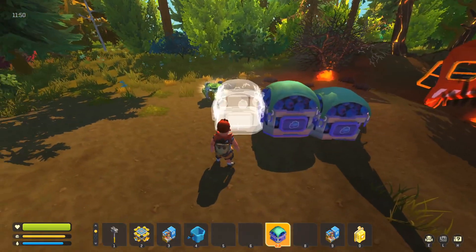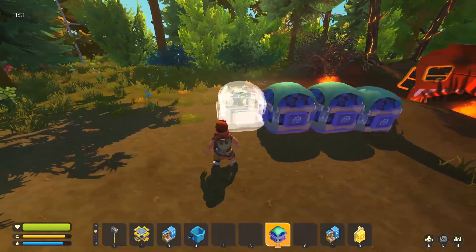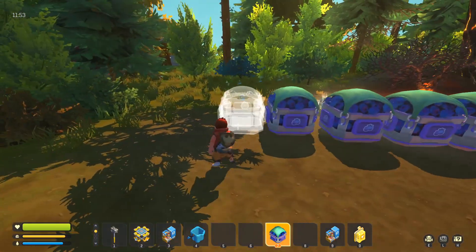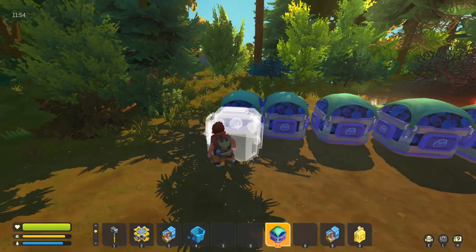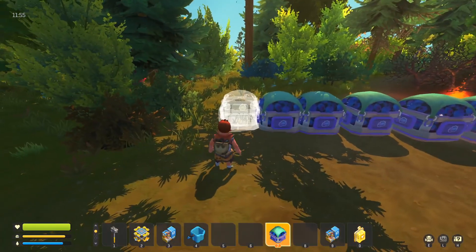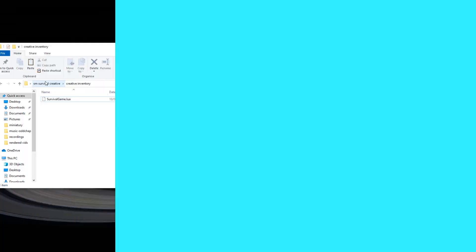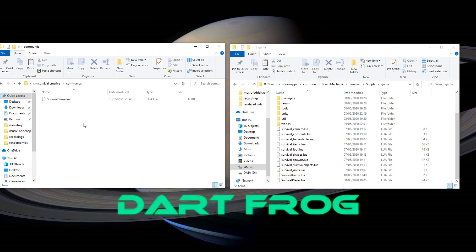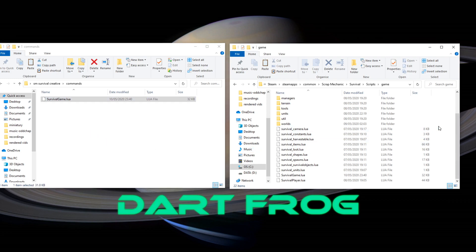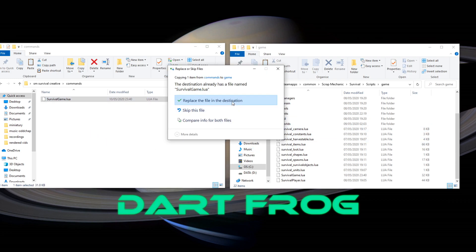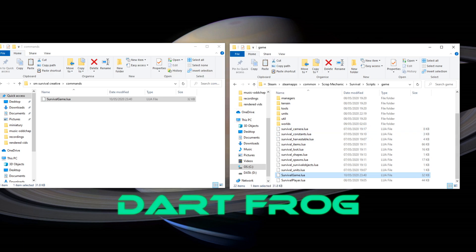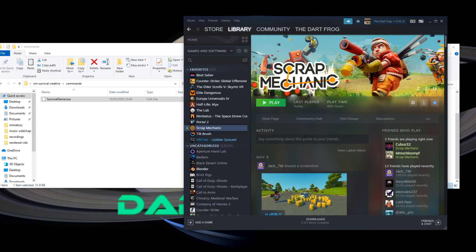Alright, so now let's check out the second to last feature that we have in this pack. And that feature are the developer commands. So, once again, just copy this file and paste it in here. Replace it. And launch scrap mechanic to check if it works.